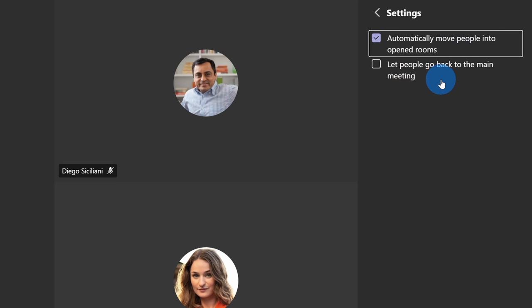Also, I have the option to let people go back to the main meeting. So once the breakout rooms start, if they decide that they're done with their breakout room, they can then rejoin the main meeting. For now, I'm going to leave that unchecked and go back.